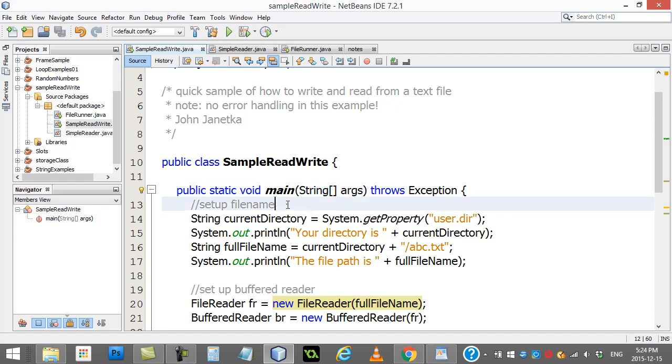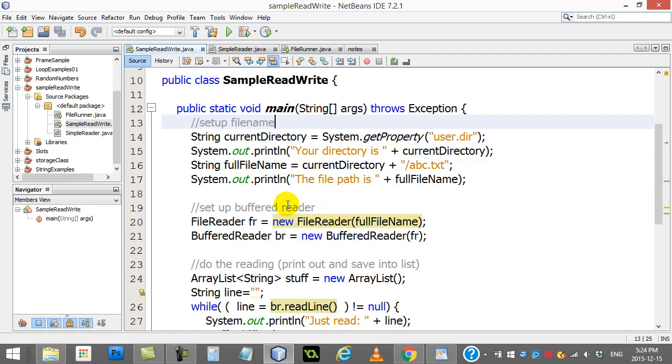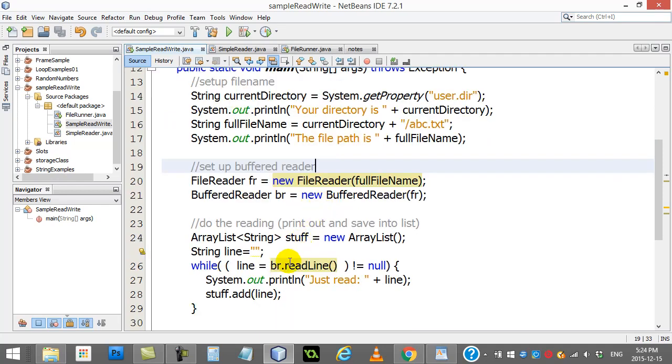So here's the problem. Sometimes when people make a class, especially a class that, let's say, works with files, there's a high potential for problems to occur. For instance, maybe you're trying to read the file and the disk drive breaks.